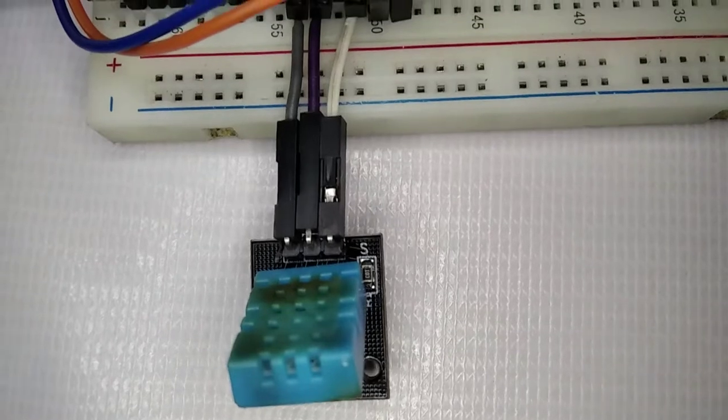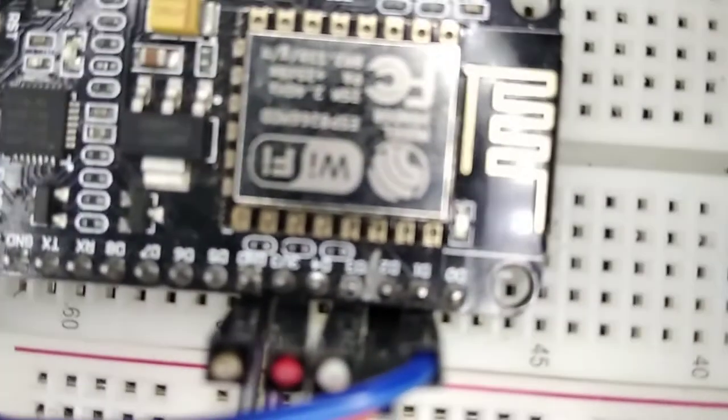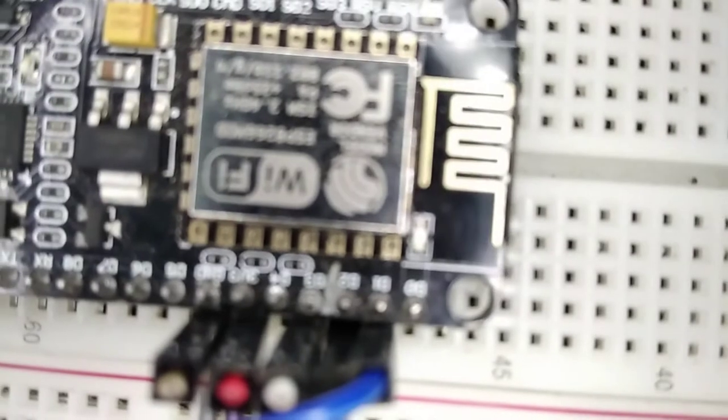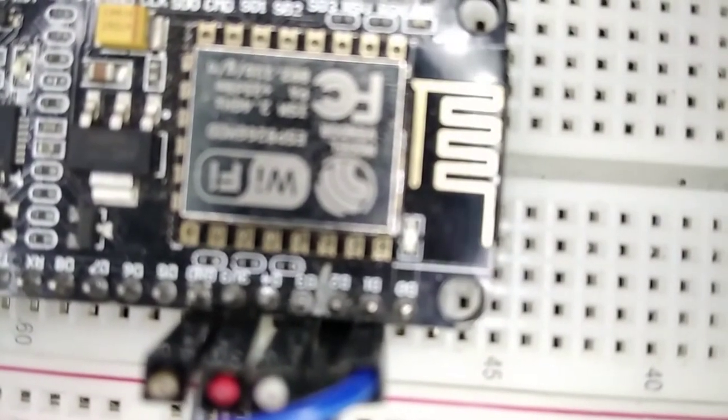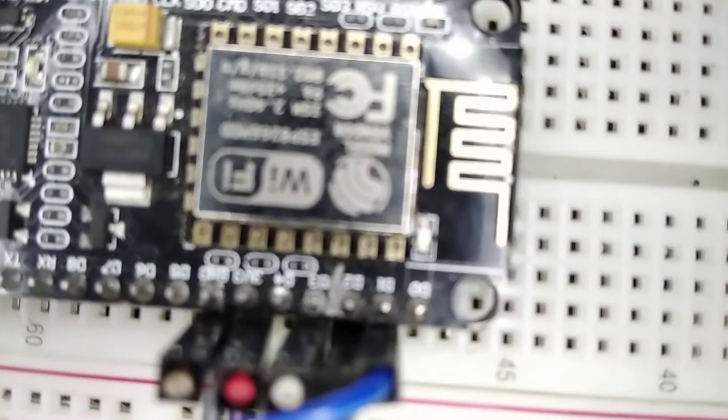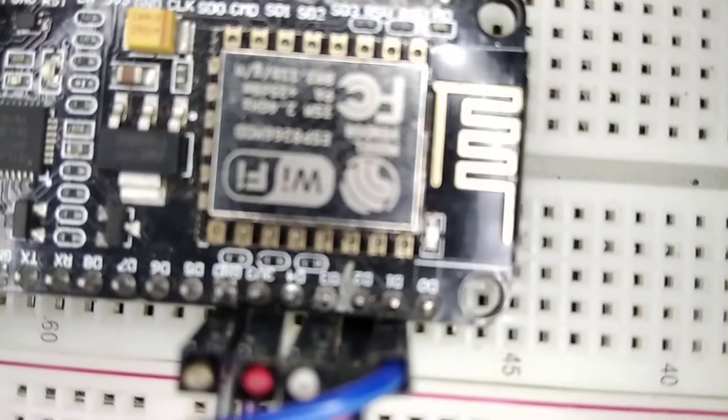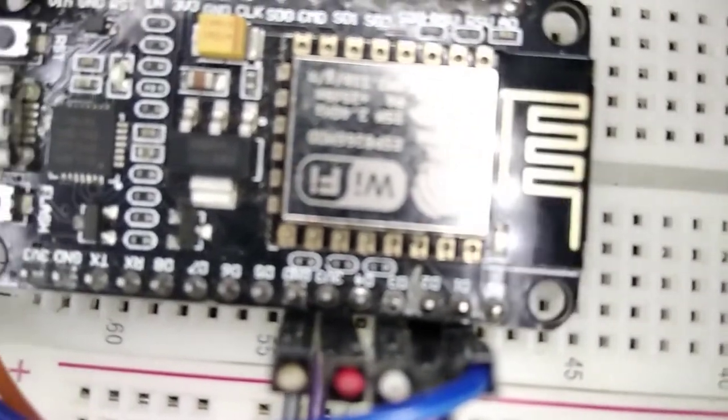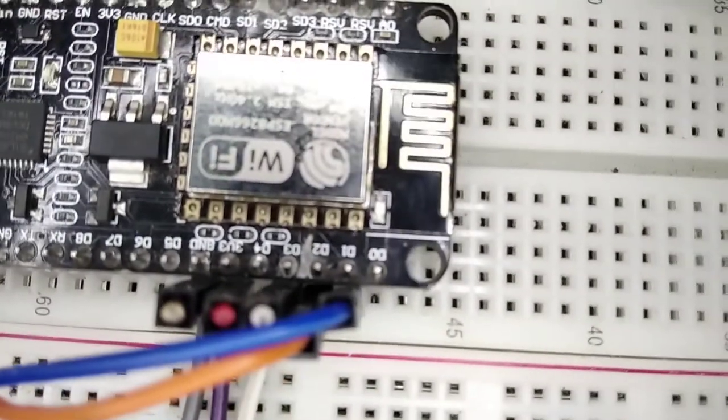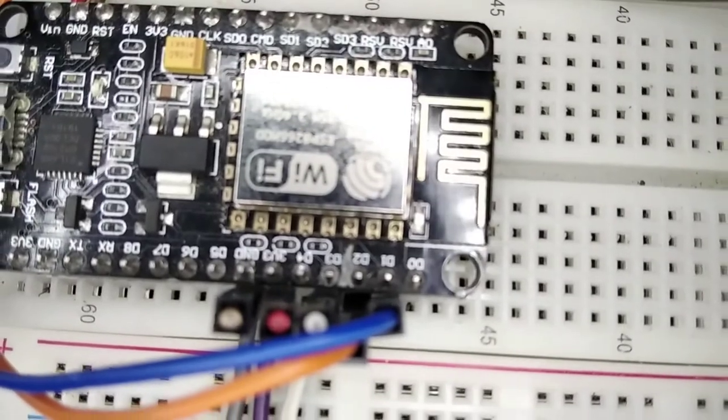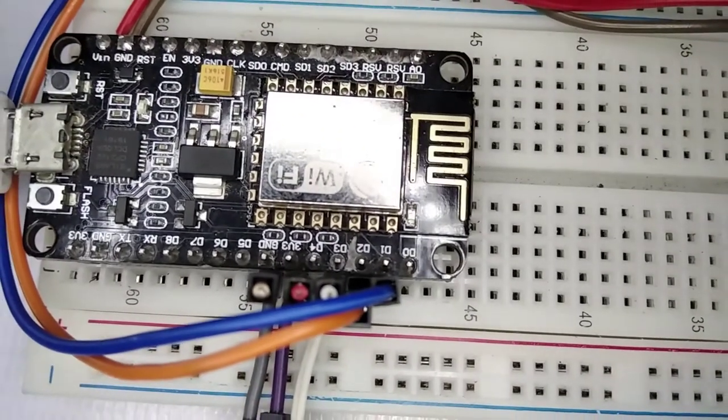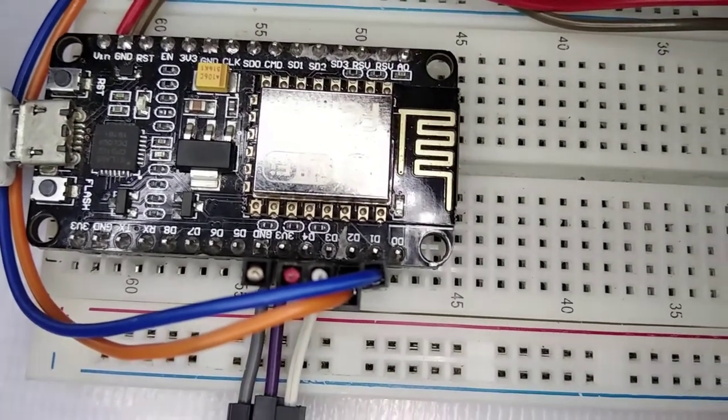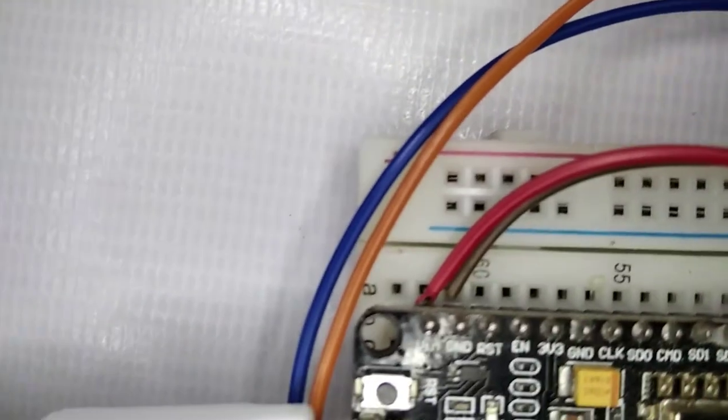Next we need a microcontroller board, but we cannot use any regular Arduino microcontroller. So we will use NodeMCU which is based on ESP8266 chip. It has built-in Wi-Fi capabilities, so this is what we are looking for this project because we are working on IoT.